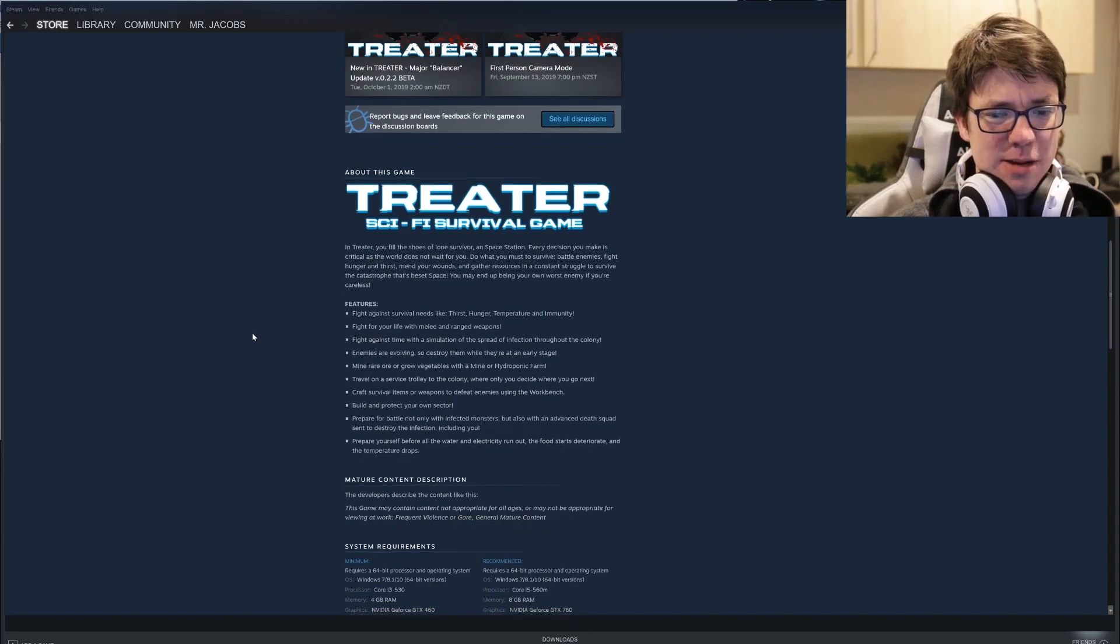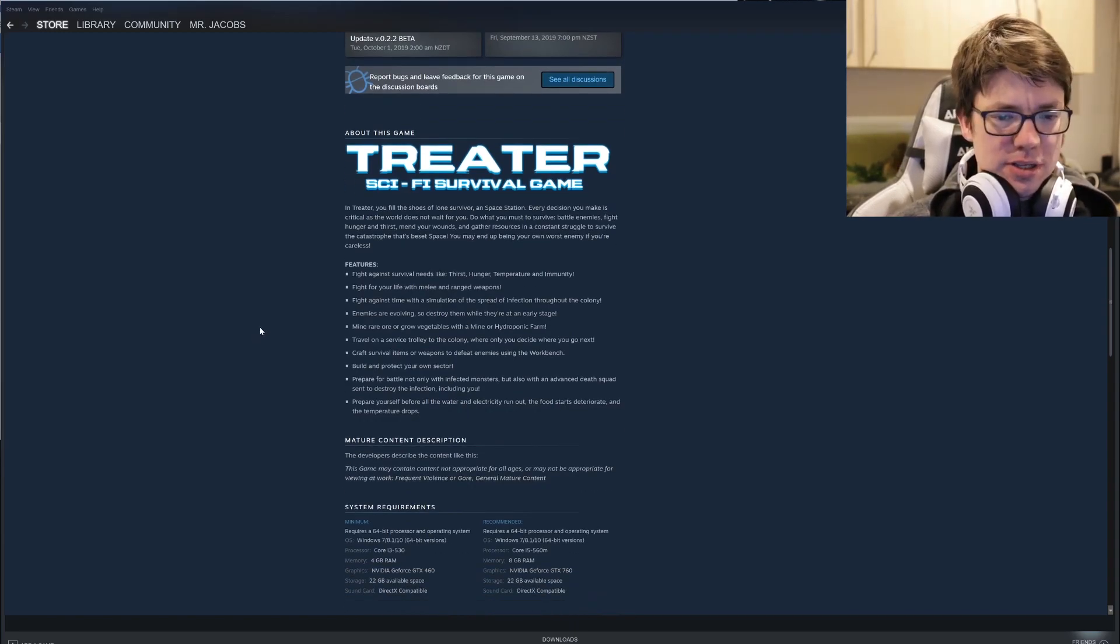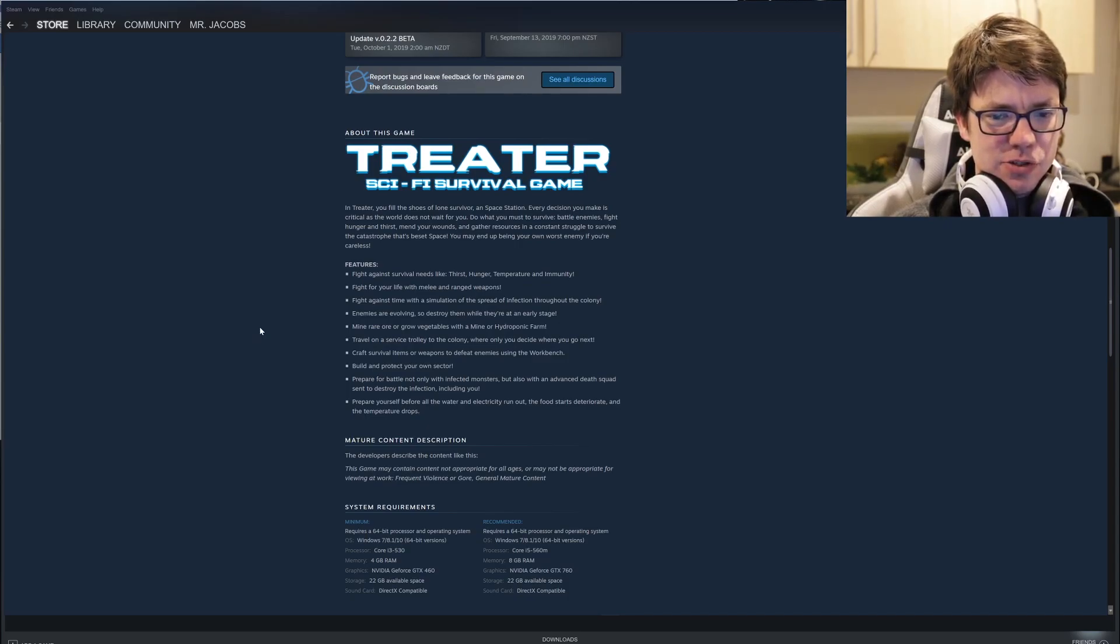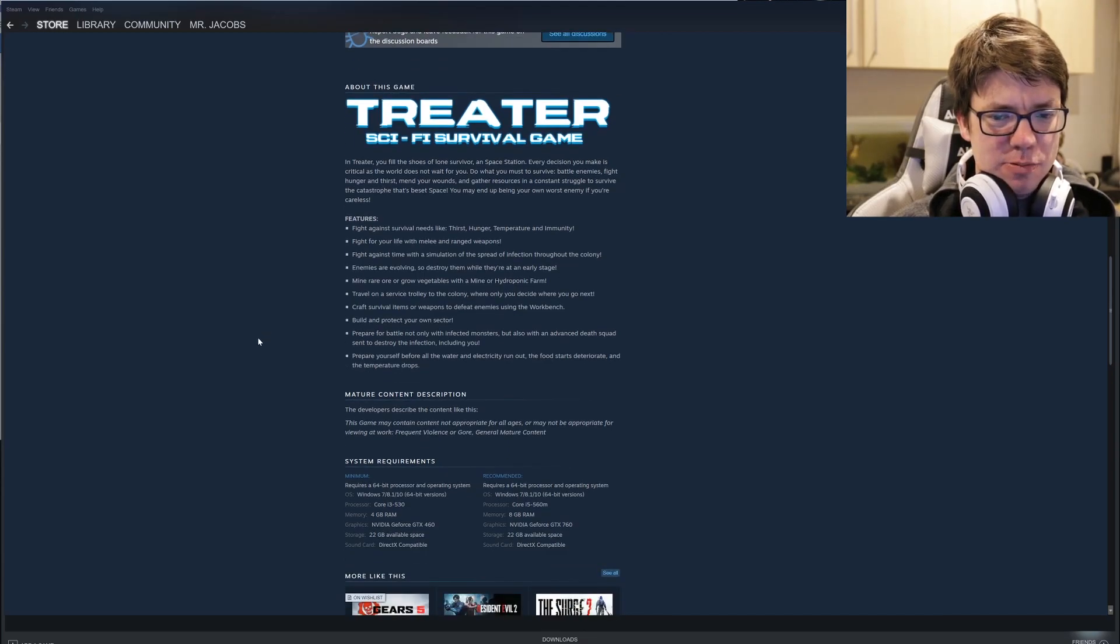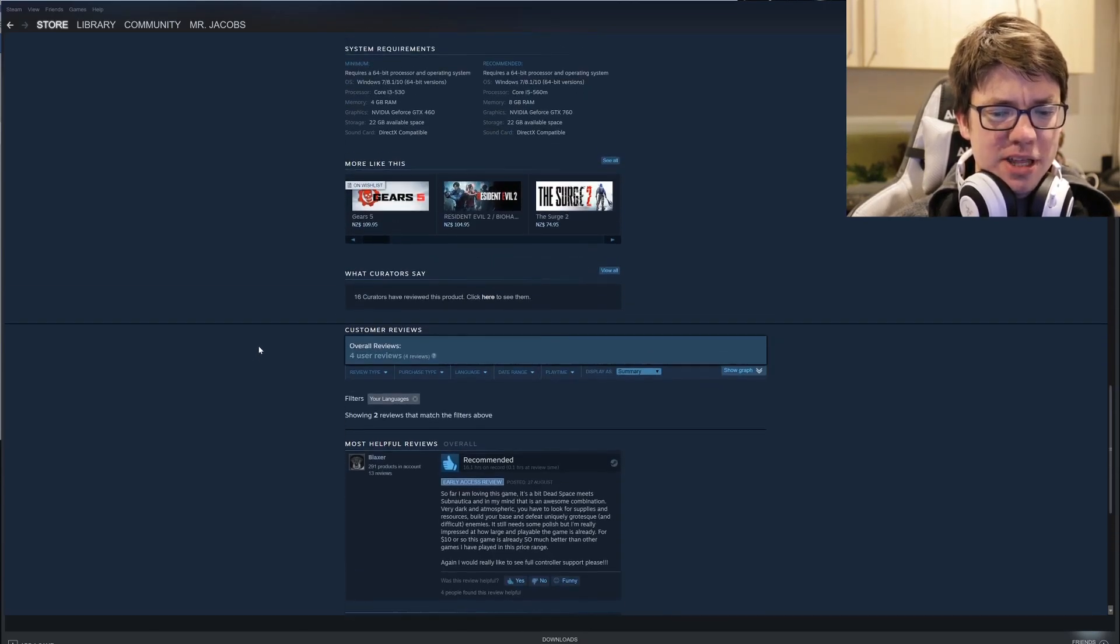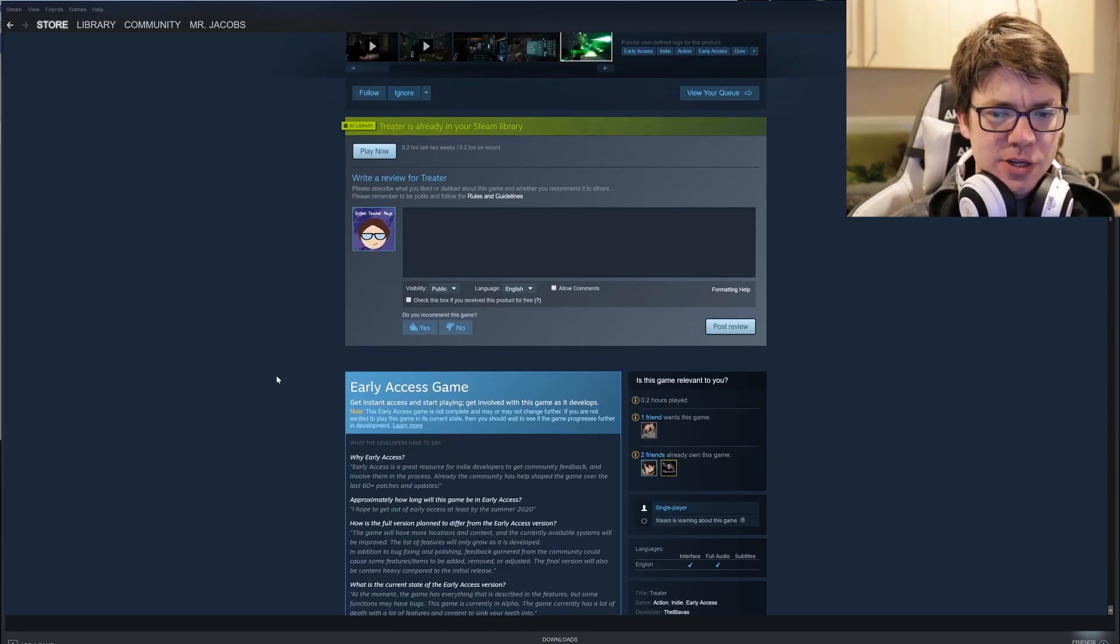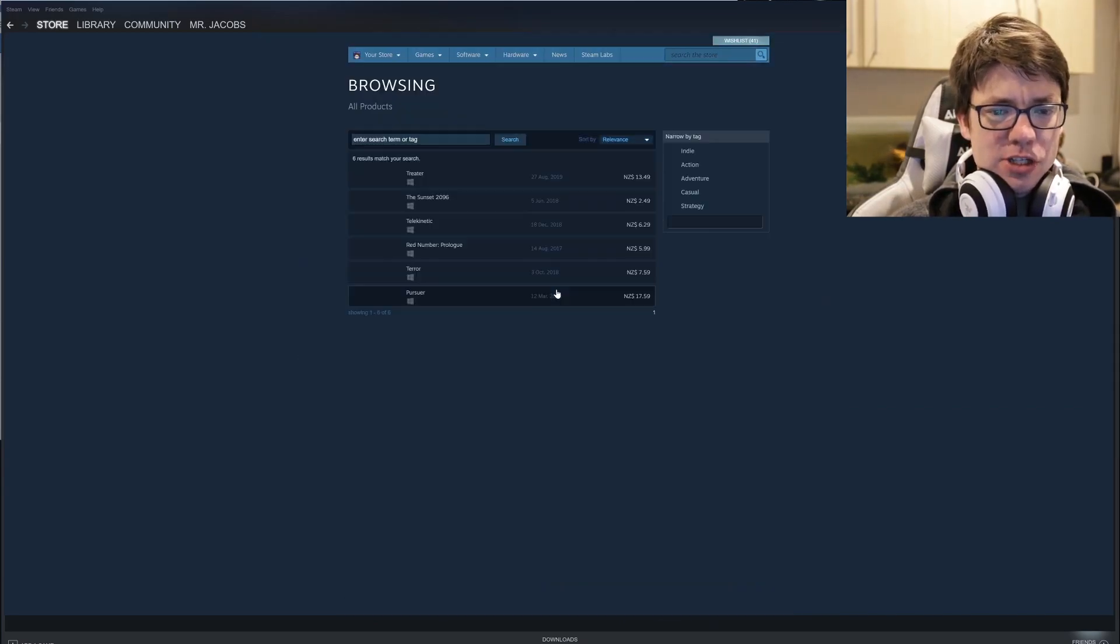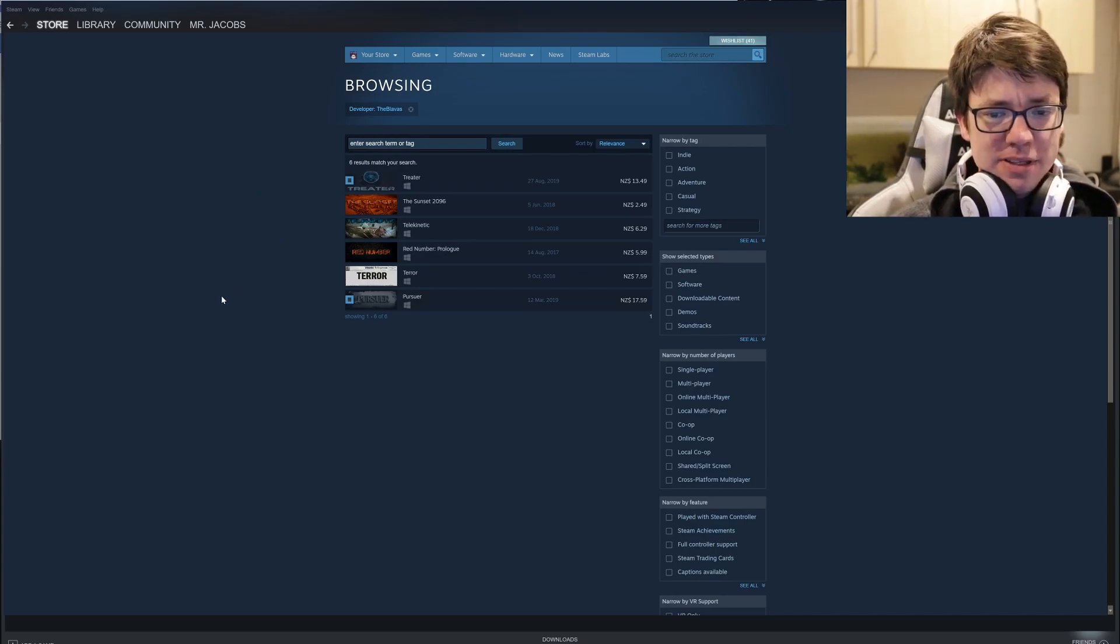Thirst, hunger, temperature and immunity. Fight against time with a simulation of the spread of infection throughout the colony. Enemies are evolving so destroy them while they're at an early stage. Mine rare ore or grow vegetables with a mine or hydroponic farm. The game's just trying to do too many things. That's one of the problems that we're running into here. If it's a small independent studio, don't try and do so many things man, just make one good game.